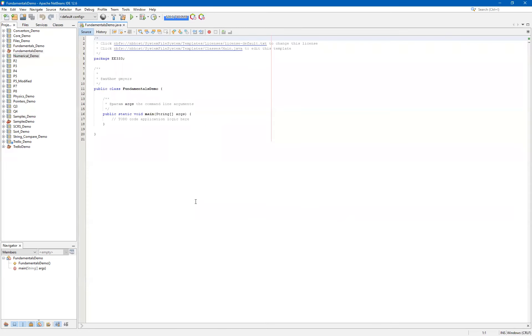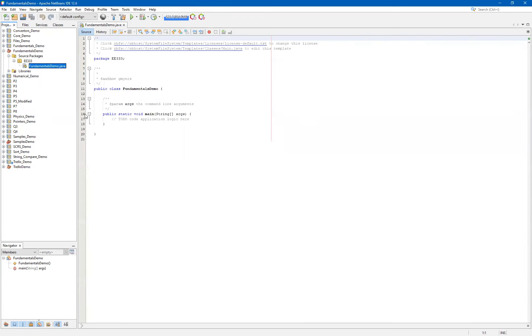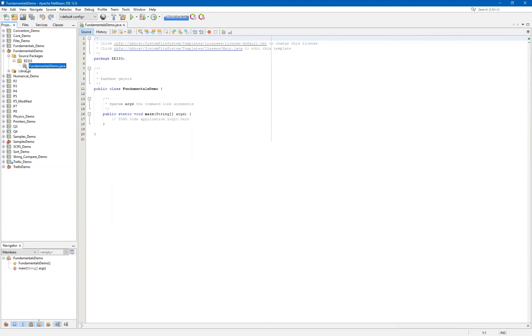And you should now have an additional project in your project tree. And under the source packages, you should see EE333. And you should see your FundamentalsDemo.Java, which is the default file name, once again, based off the project name. And you'll notice that it has a little green triangle there that indicates that this will be runnable and that it contains a main class. Much like in C, we want to stick with a singular main class in our projects to begin with, because we need to know the entry point of our application.